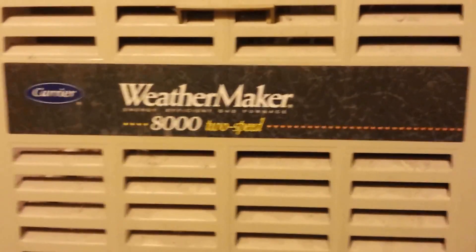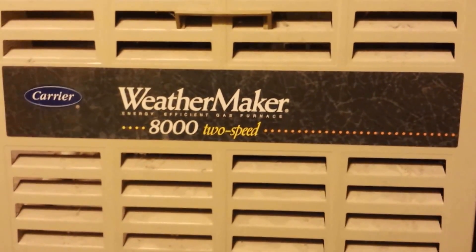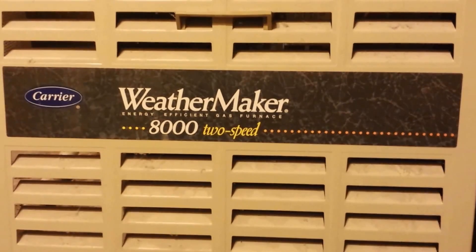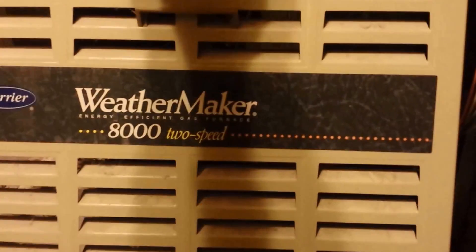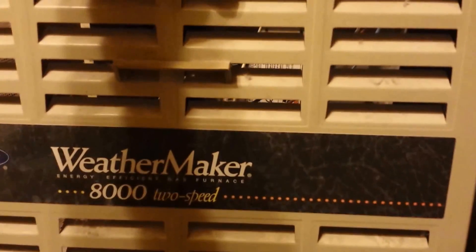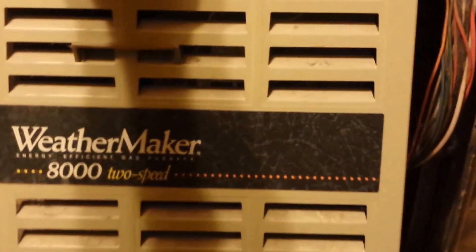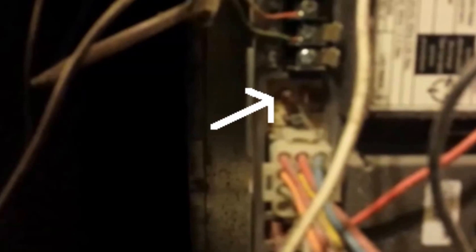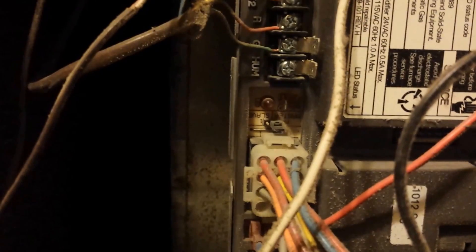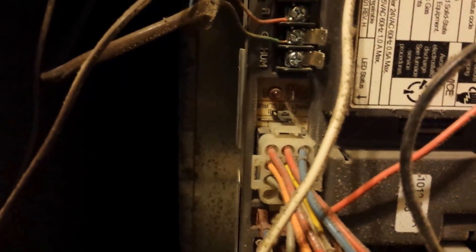I have a WeatherMaker 8000 carrier furnace that was giving error code number 33. The way you can tell is the little red indicator light will flash a code. It will flash slow and then fast, and the slow number you count and the fast number you count, and it will tell you what your error is.